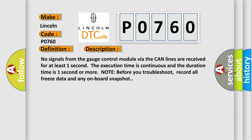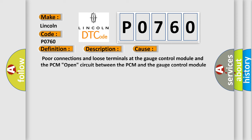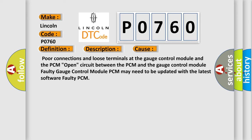Before you troubleshoot, record all freeze data and any onboard snapshot. This diagnostic error occurs most often in these cases: Poor connections and loose terminals at the gauge control module and the PCM, Open circuit between the PCM and the gauge control module, Faulty gauge control module, PCM may need to be updated with the latest software, or Faulty PCM.